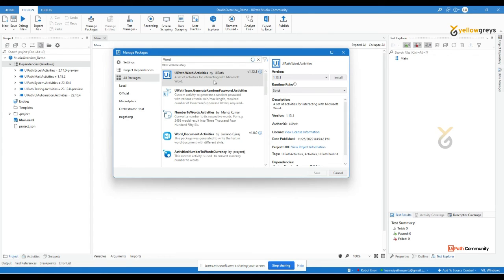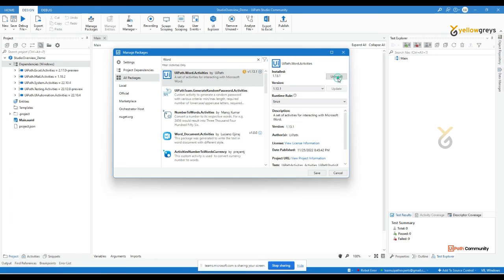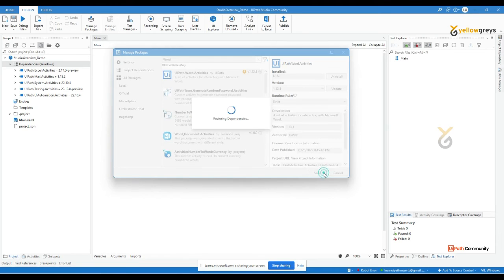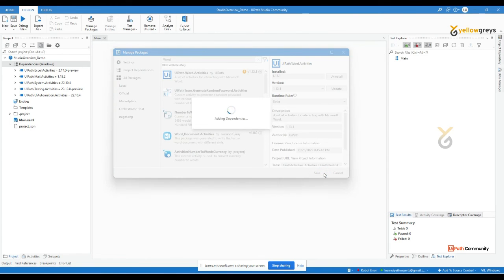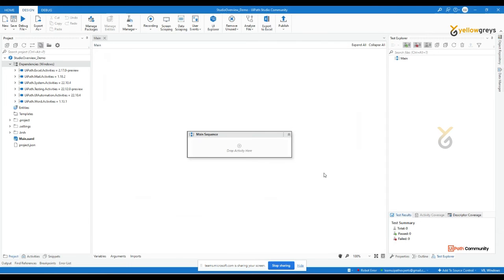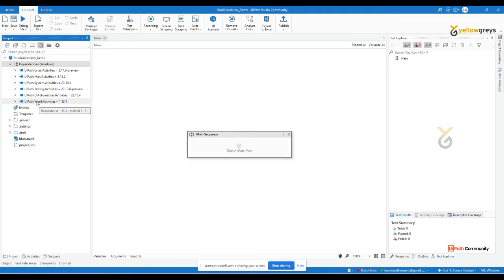Click on install, then click save. It will take some time to load the dependencies. Once done, you can see that UiPath dot Word dot Activities has been added as a new dependency in the project panel.